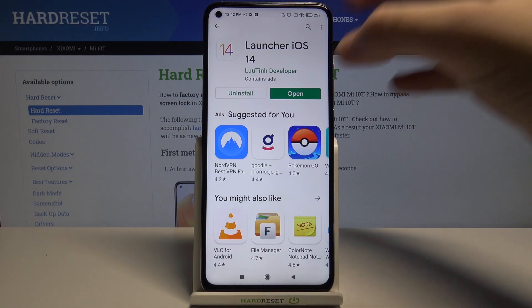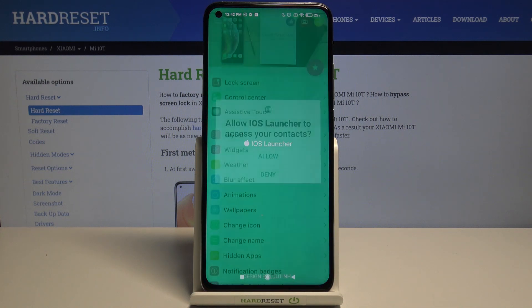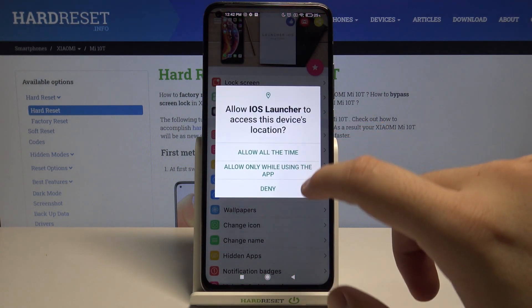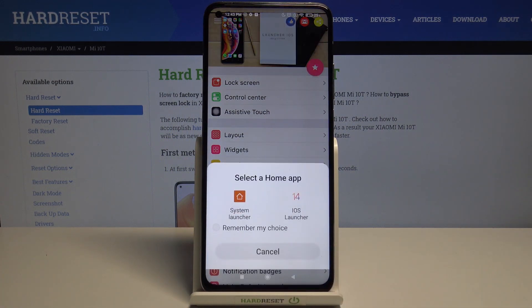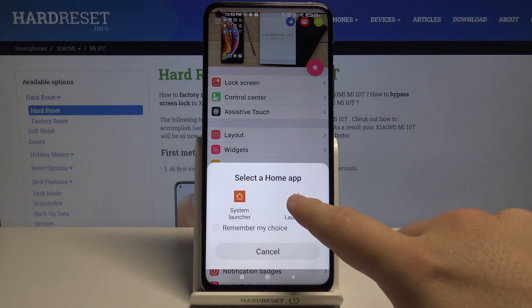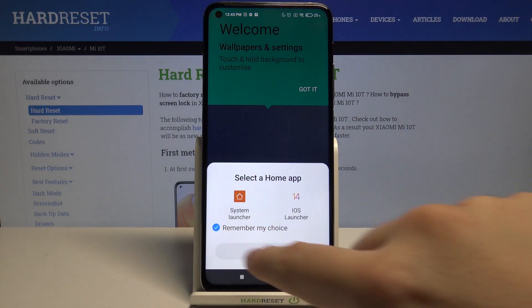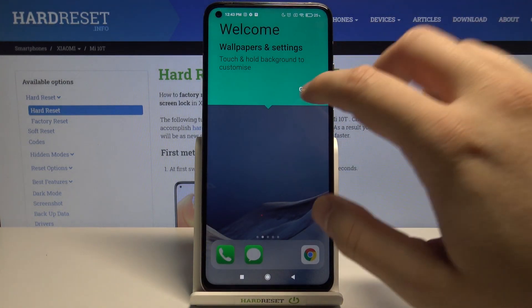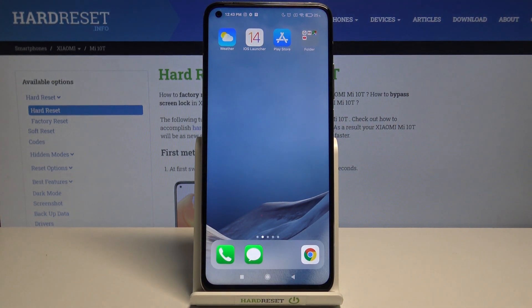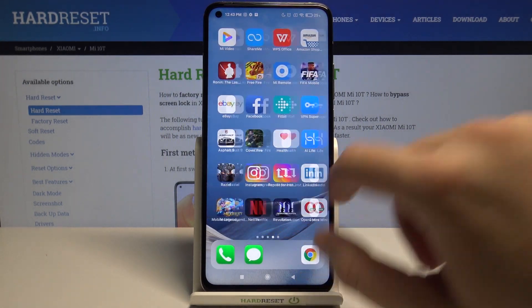Right now we can open it, accept permissions and click right here. Select iOS Launcher 14, select to remember my choice, and select it one more time. Then accept this notification and as you can see right now we are in.